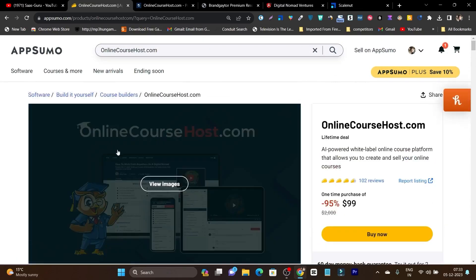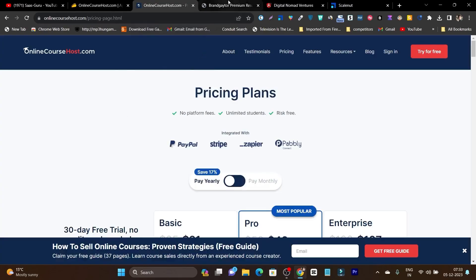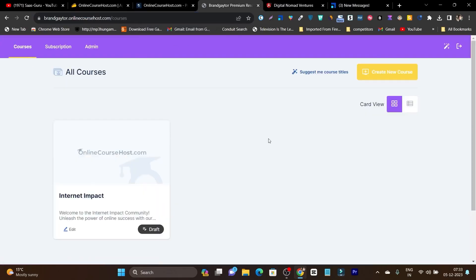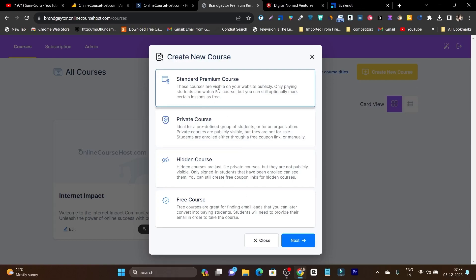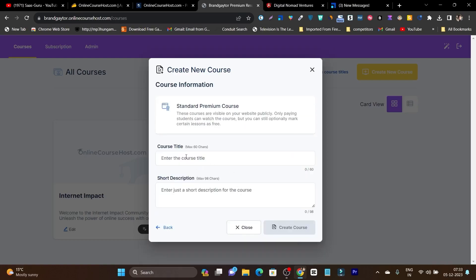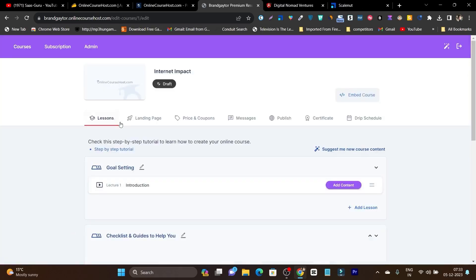Let me give you the tutorial on how to use this platform. Once you get the lifetime deal — the link is in the description — this is the dashboard you are going to see. It will first ask you to create your first course. Click the yellow button and it will ask what kind of course you want to create: standard premium course, private course, hidden course, or free course. Then you add details like the course title and short description.